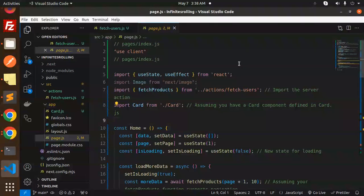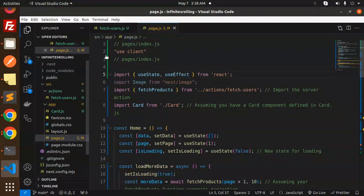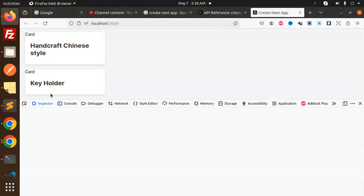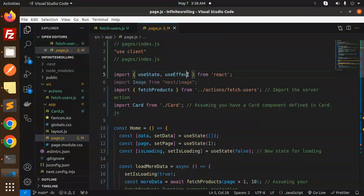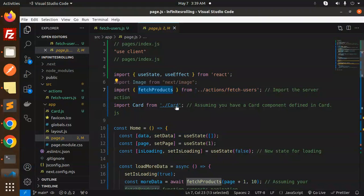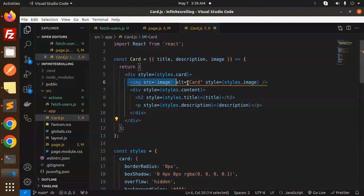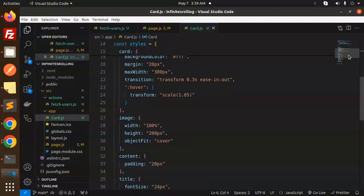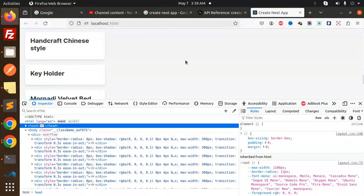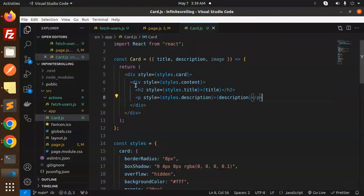Let's check the code. We are using useEffect here. In the imports we have useState, useEffect from React, fetchProducts from actions, and the Card component. The Card component uses an image but we're not using that right now, so let's remove it.